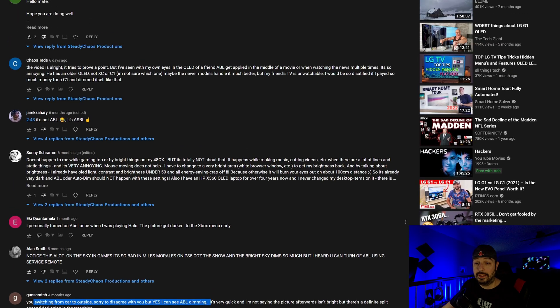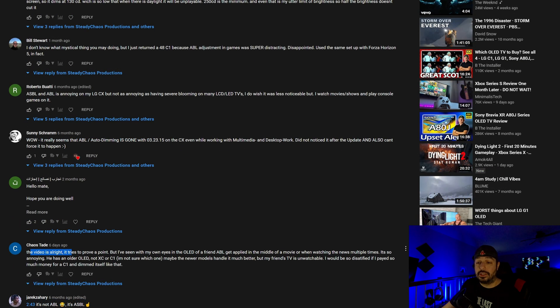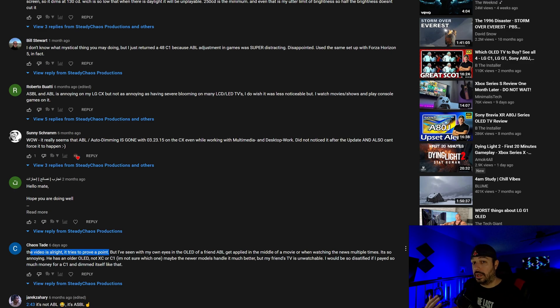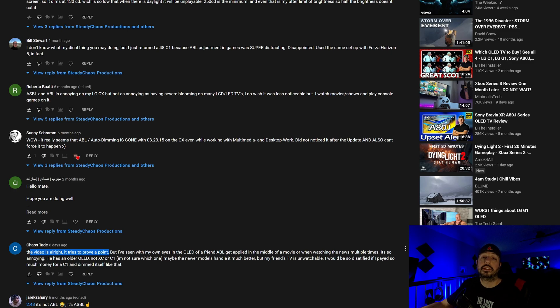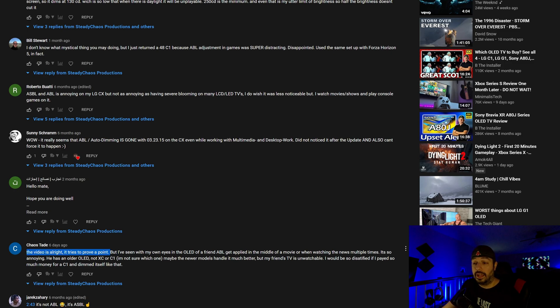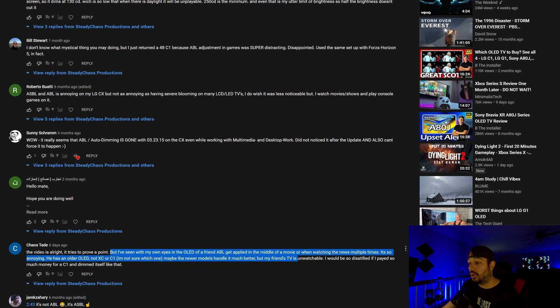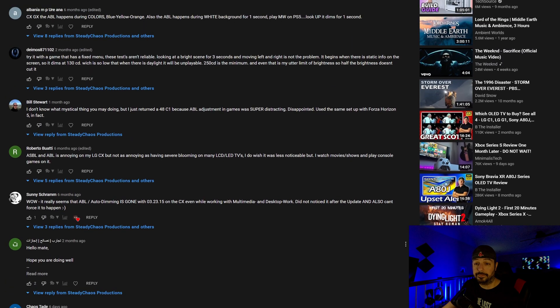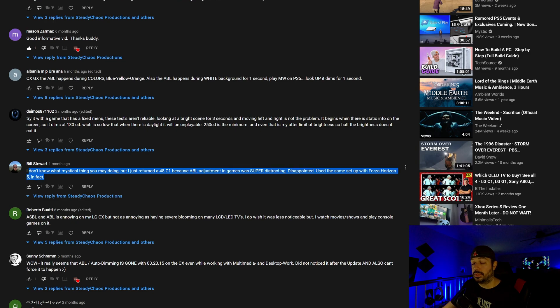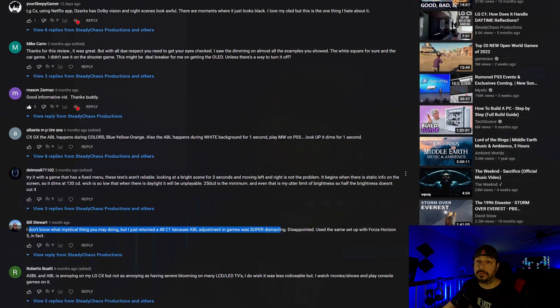That's totally fine. The video is all right. It tries to prove a point. I'm not really trying to prove anything. I'm just sharing with you my observations, my as objective as possible observations and opinions. That's all I'm doing. And I'm not simply telling you what I observed without showing you the content. I'm observing the content real time with you and telling you what I see. So you're free to disagree with me. I've seen with my own eyes in the OLED of a friend, ABL get applied in the middle of a movie, even watching the news multiple times, it's so annoying. I just returned to 48 C one because ABL adjustment in games was super distracting. So a lot of people disagree.